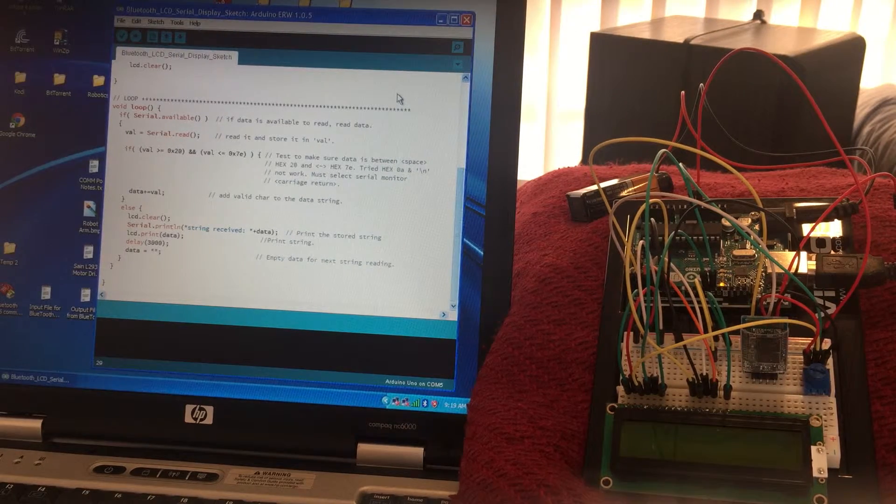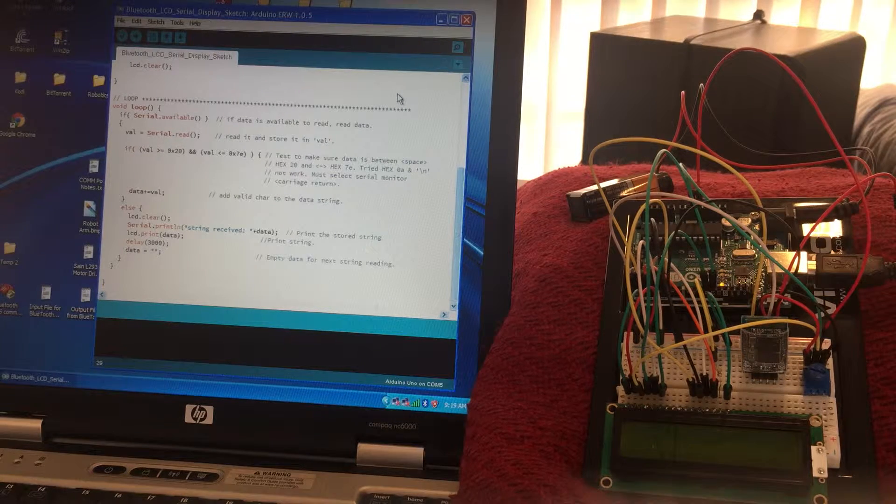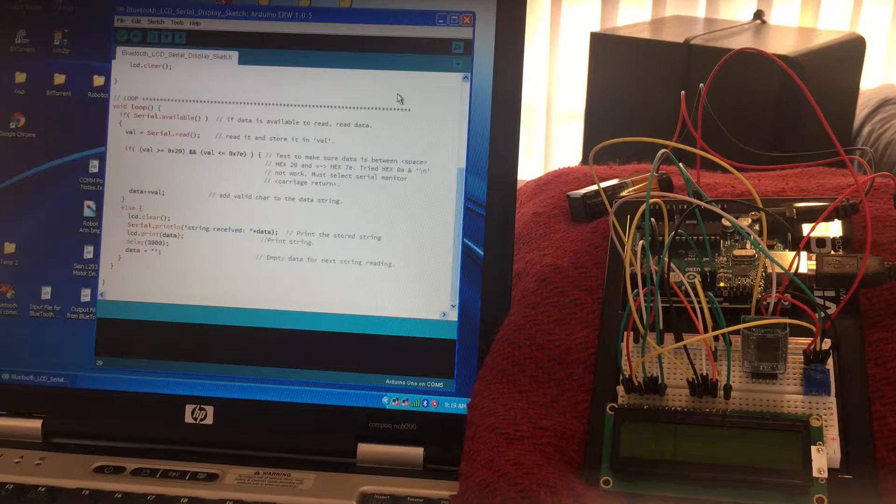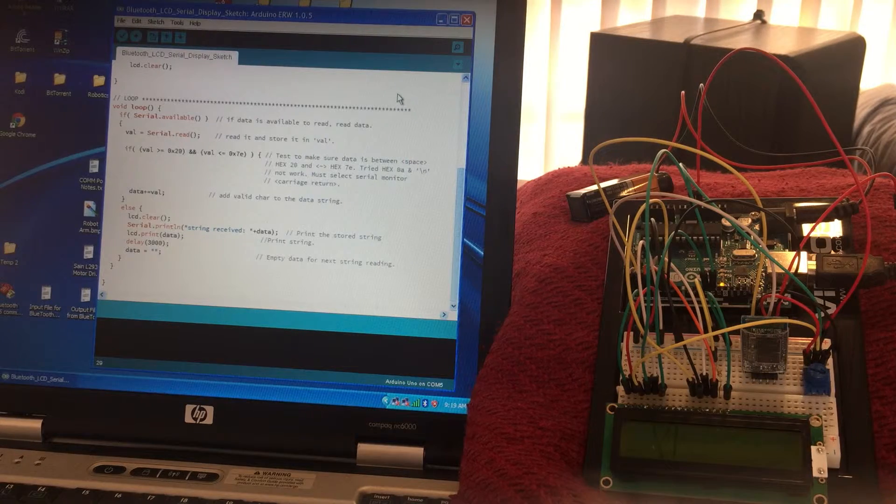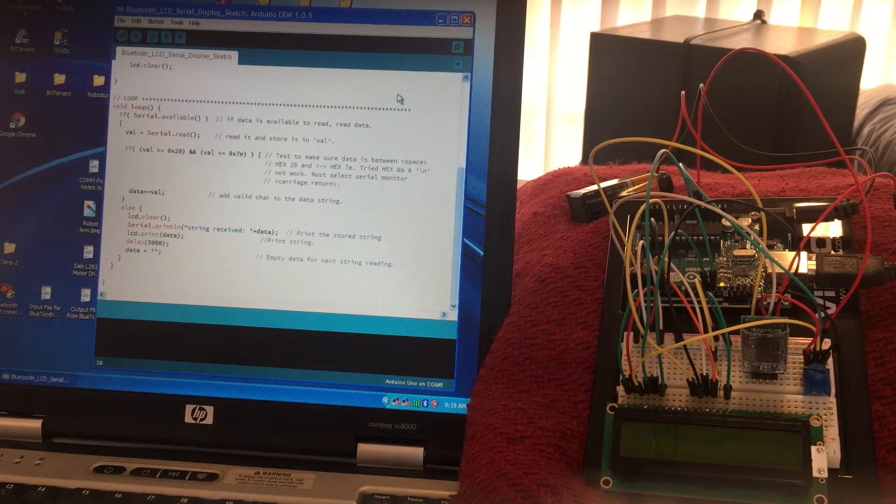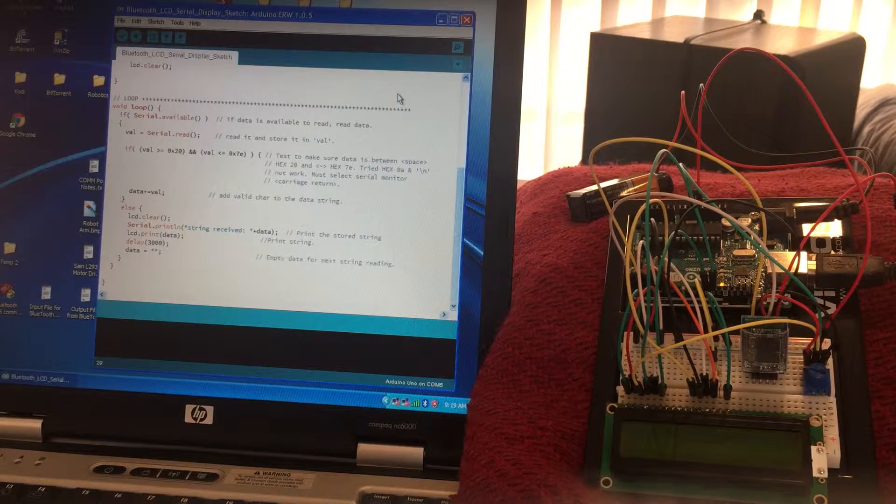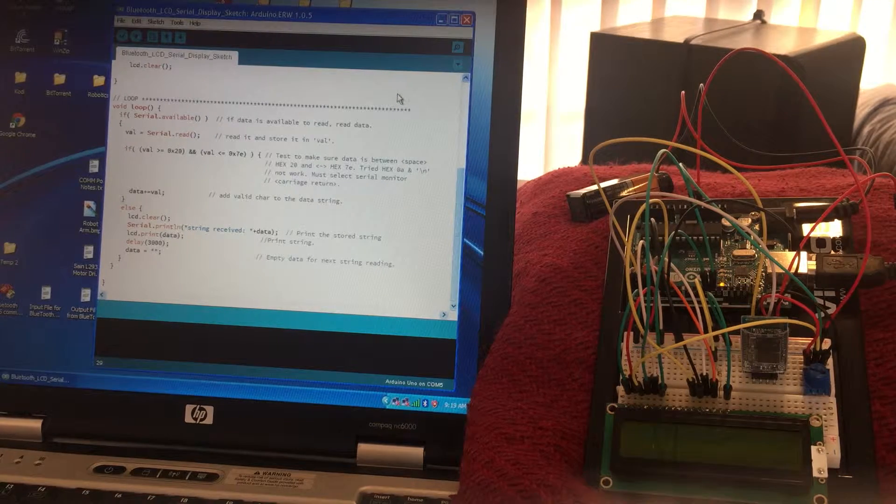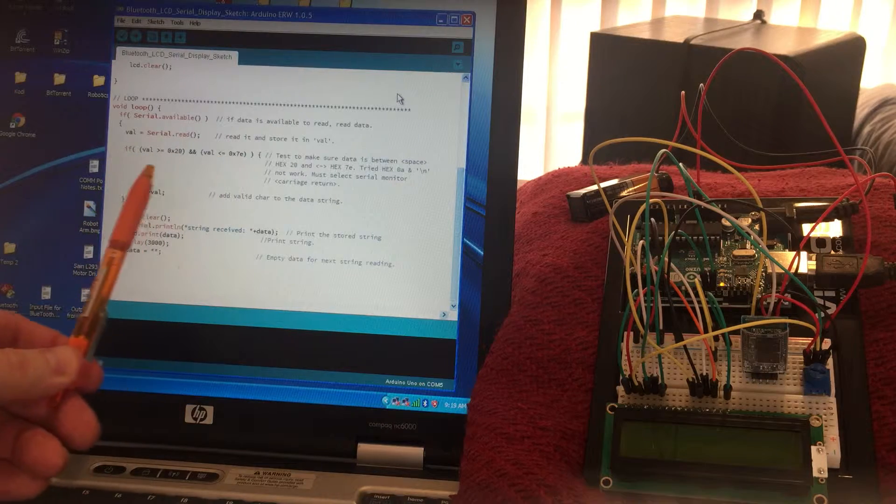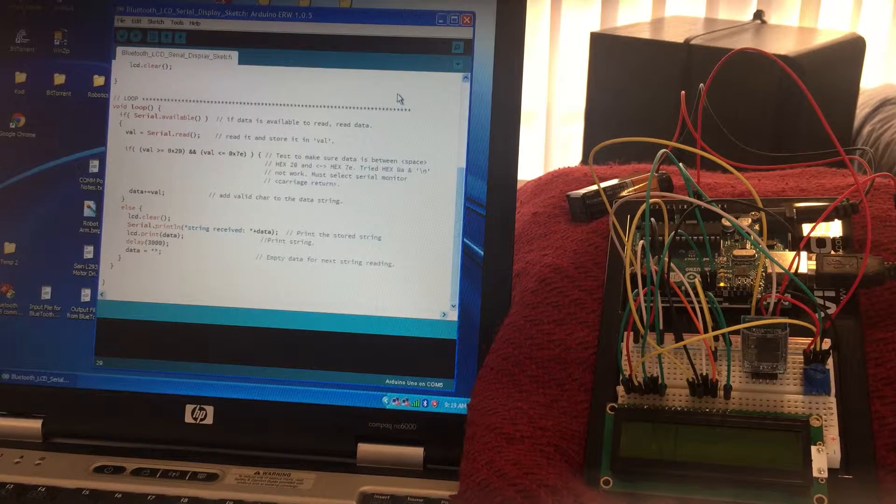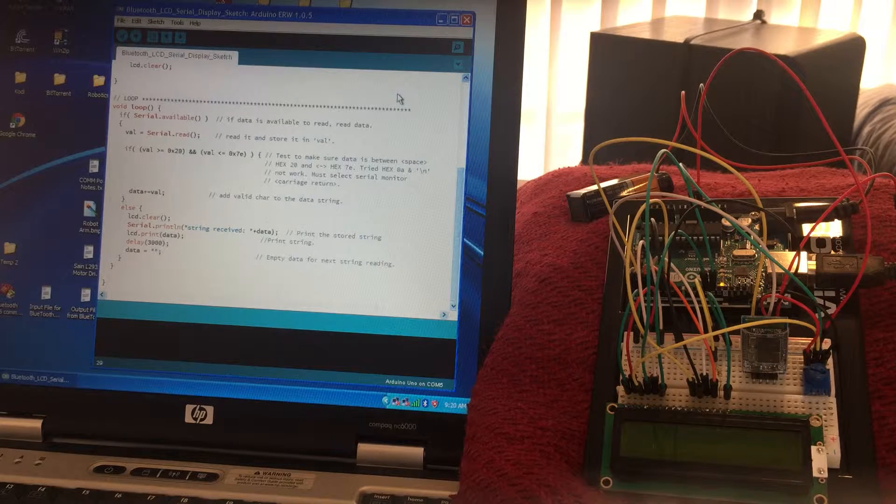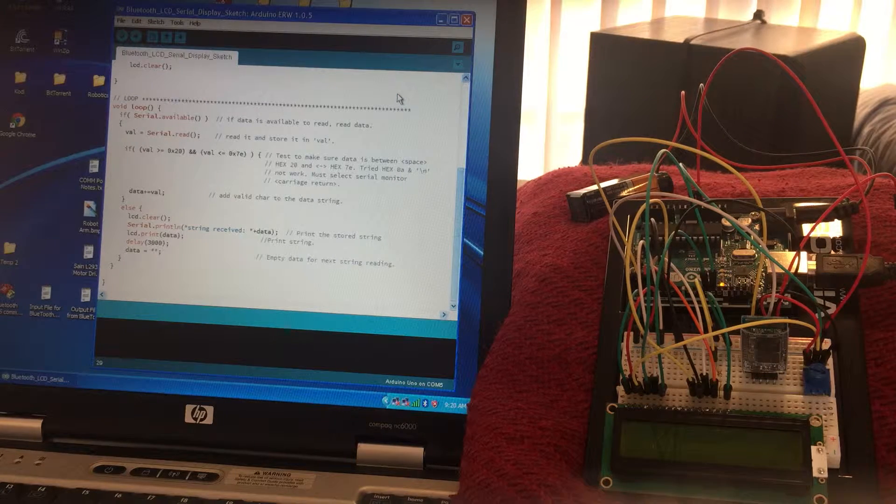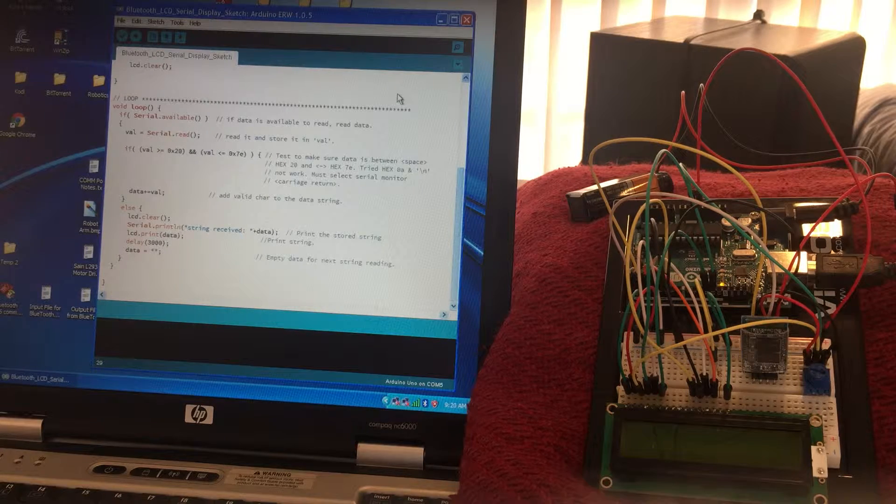Initially I had a problem - the LCD display would always show a flashing cursor, though the serial monitor worked fine. What worked was in this if statement right here, I trap for only the printable characters, hex space to hex tilde. All the control characters and other stuff I don't test for.